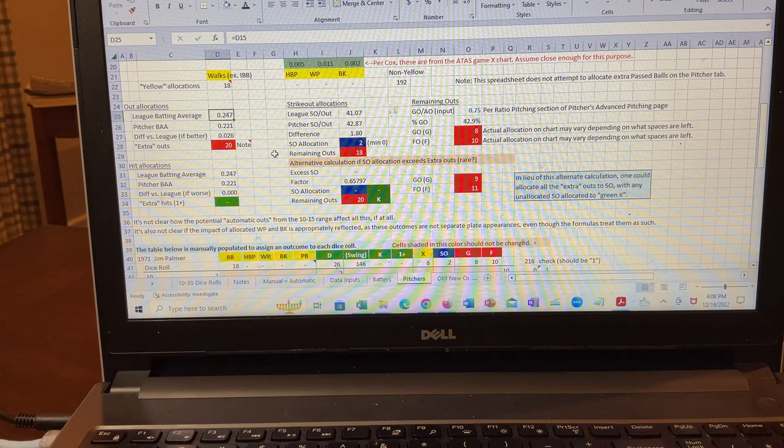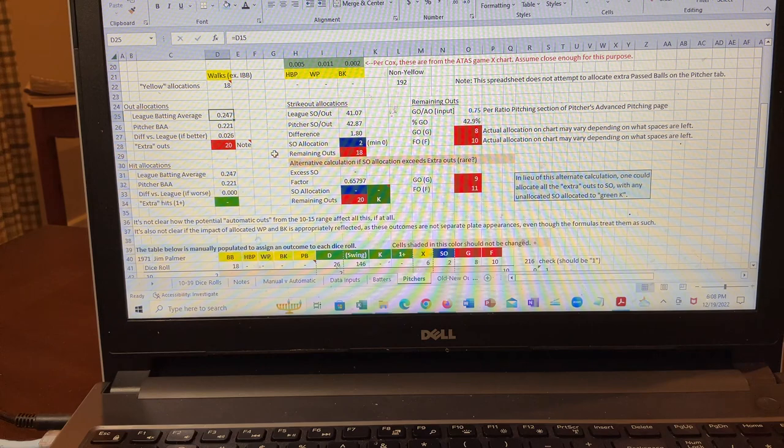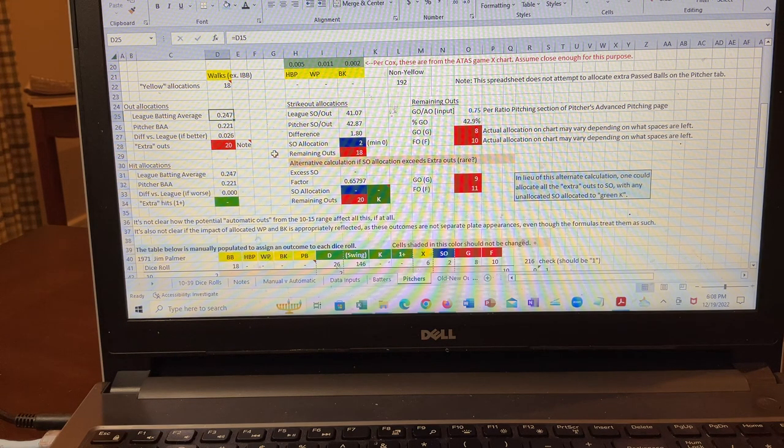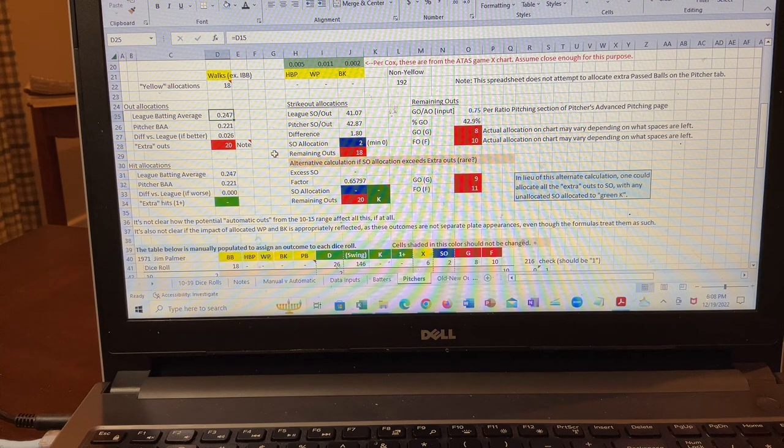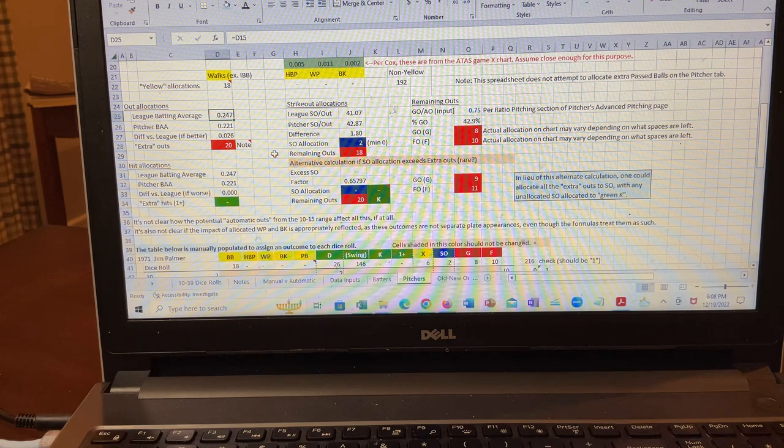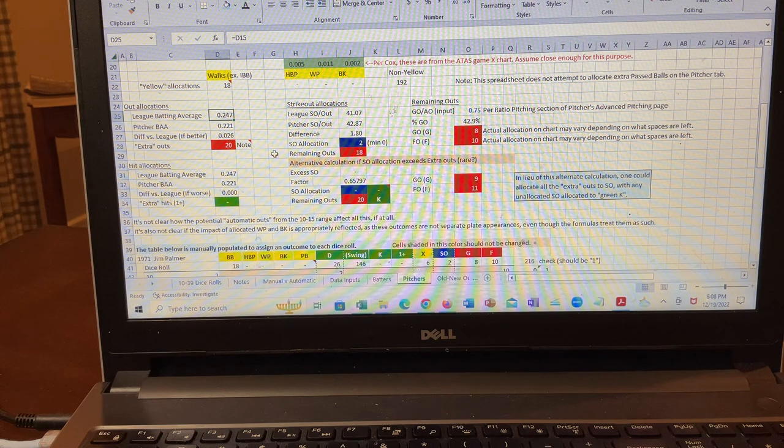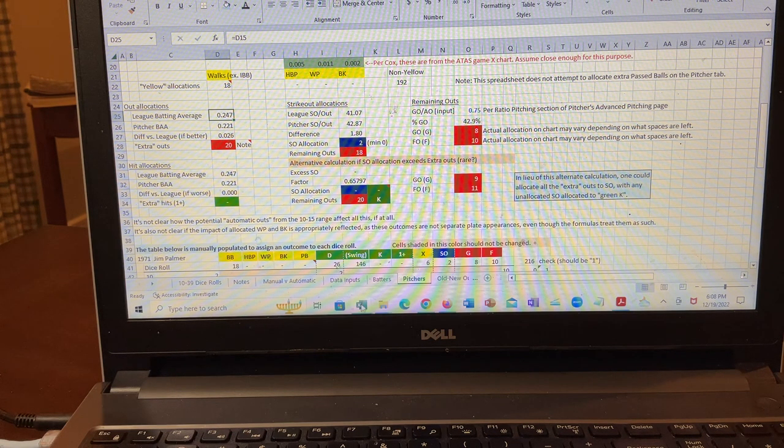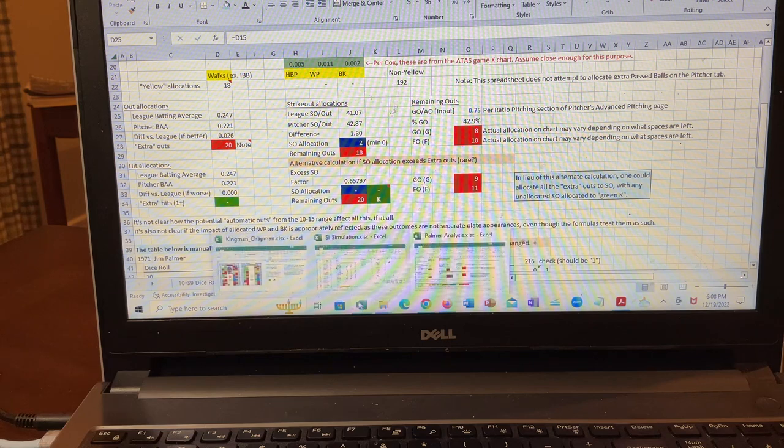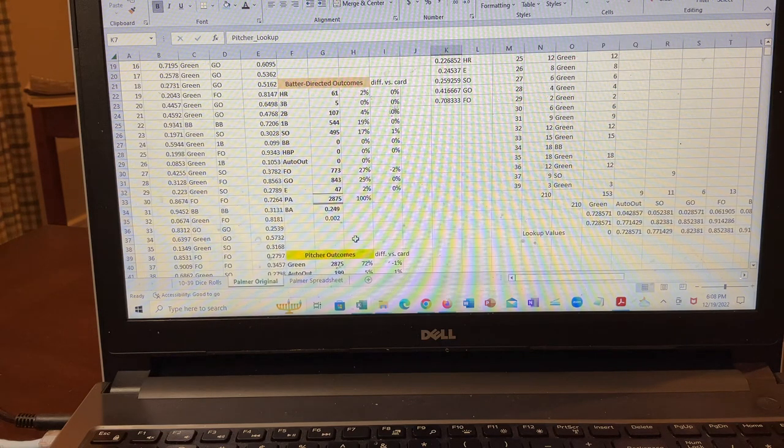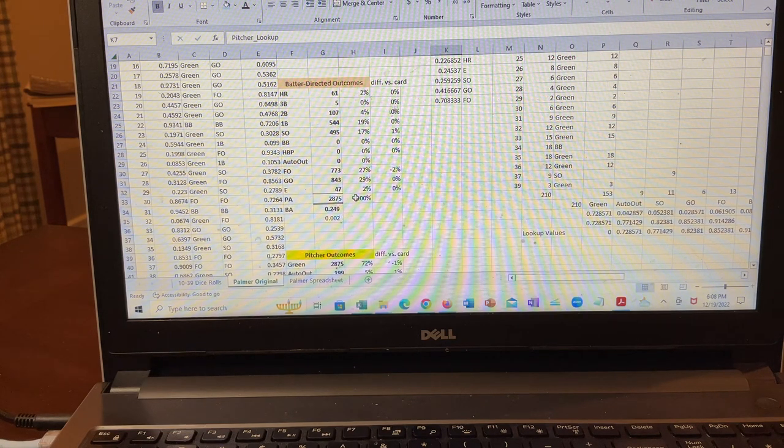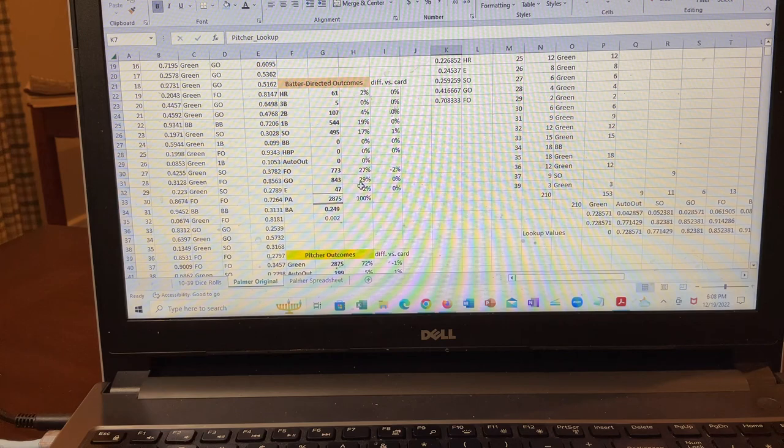But I decided, this is a good opportunity to test the spreadsheet. And so, what I did is I created a simulation spreadsheet, which I'll try to bring up on the screen here. And apologies, it's not real easy to see, but I'll explain what it does.